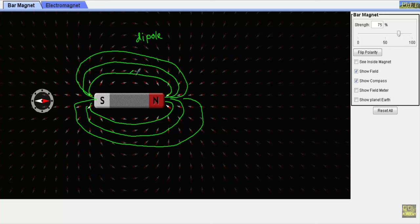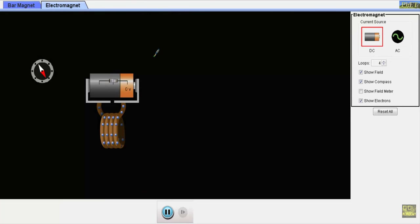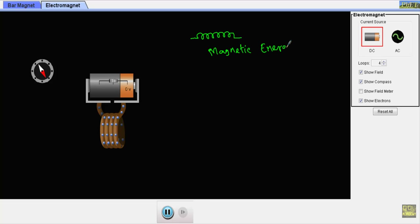Whether it is a permanent magnet or an electromagnet, there will be a continuous supply of magnetic flux from the north pole toward the south pole — flux is outgoing from the north pole and incoming to the south pole. Now considering the magnetic property of this coil: in a coil, magnetic energy is stored when we supply current through it.